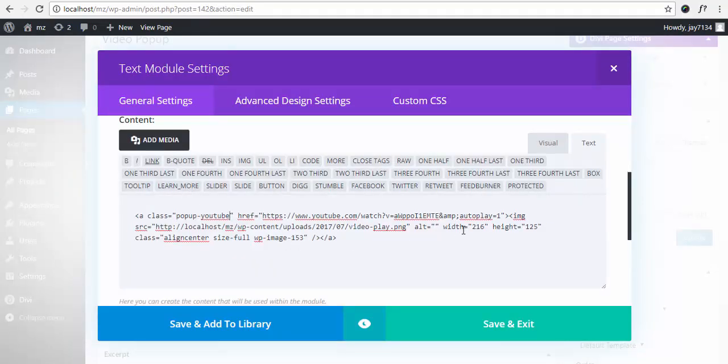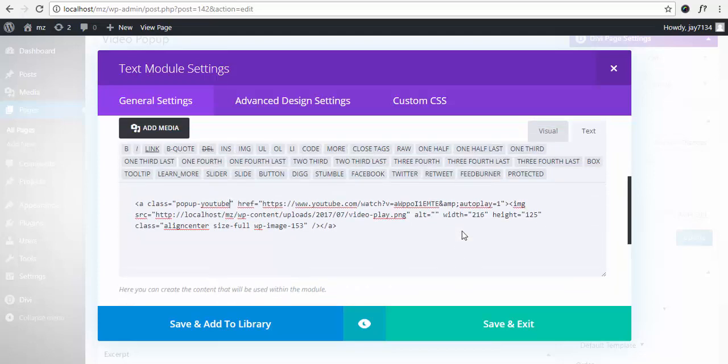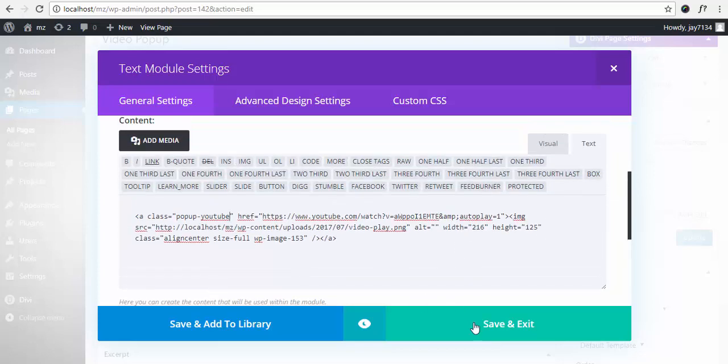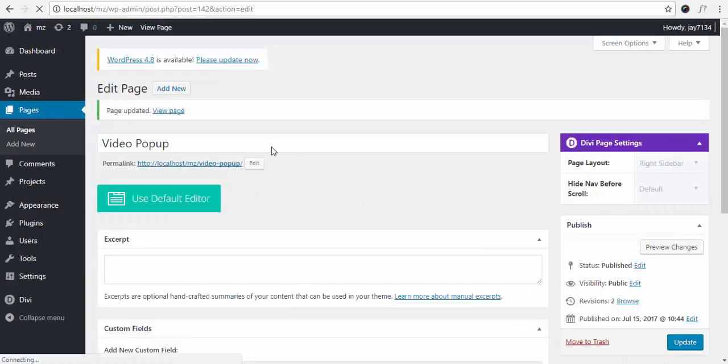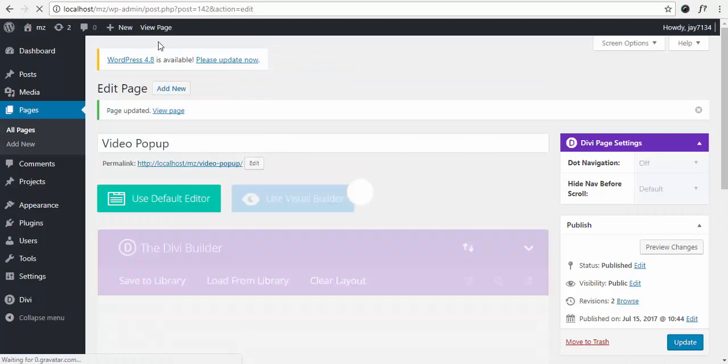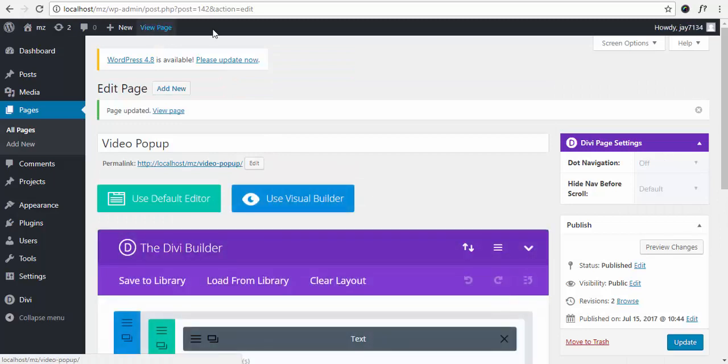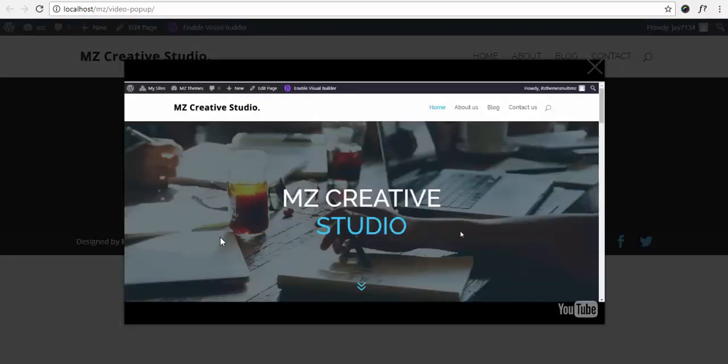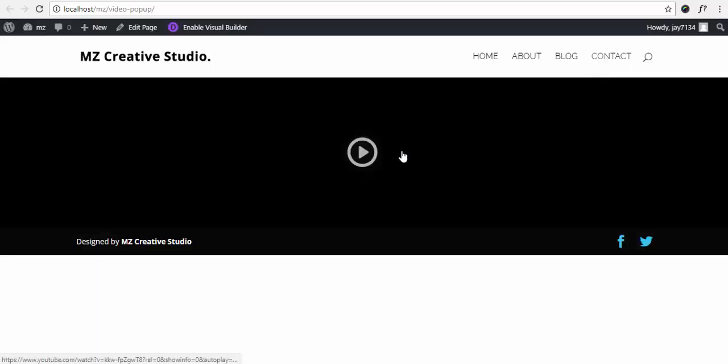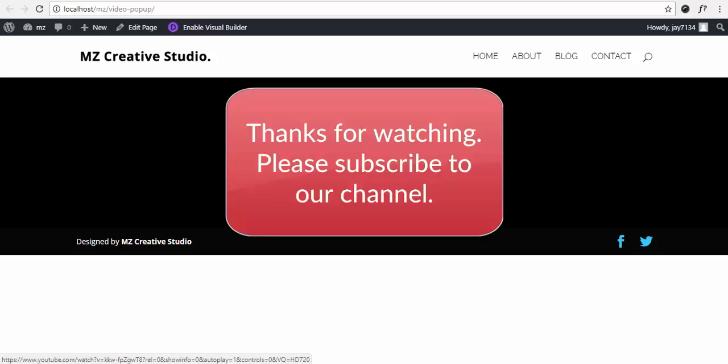Save and exit, and update the page. Let's see. Okay, let's click this play button. And here we go, the video is autoplayed in the popup. So that's it, it's very simple and easy. Please subscribe to our channel and let us know if you have any questions. Thank you.